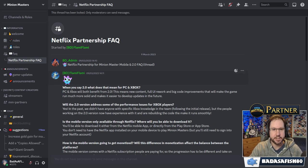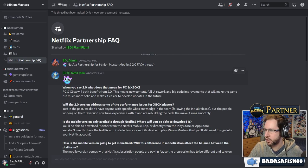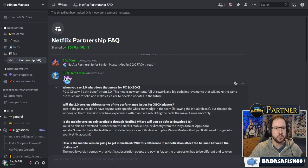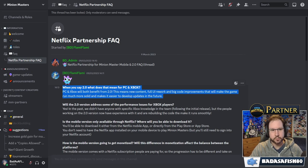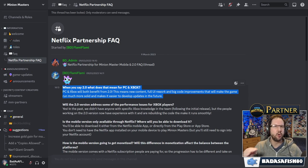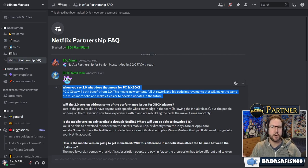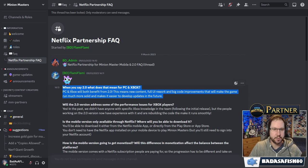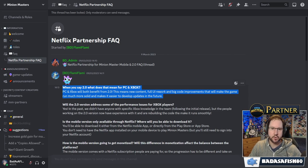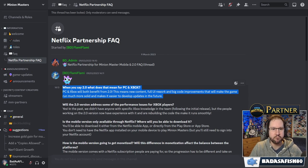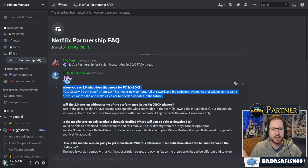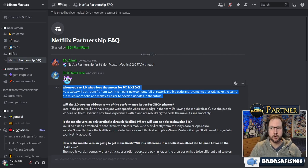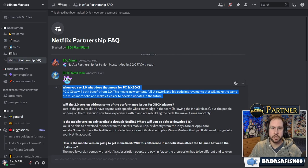So let's go through and have a look at the questions that were asked and the answers that were given. First of all, when you say 2.0, what does that mean for PC and Xbox? Because there's a lot of people who are not really interested in playing the game on mobile. But they want to know how this will affect them as current PC and Xbox players. So PC and Xbox players will both benefit from 2.0. This means new content, a full UI rework, and big code improvements that will make the game run much more solid and makes it easier to develop updates in the future. So regardless of whether you're interested in playing on mobile or not, this is good news.